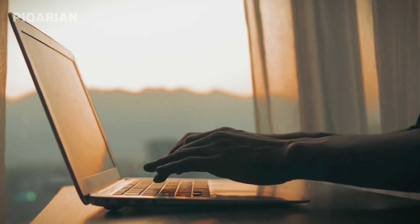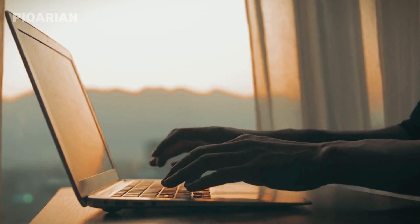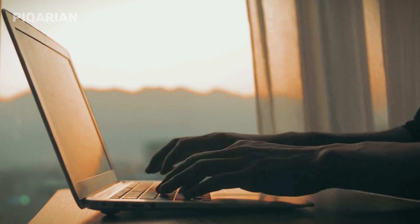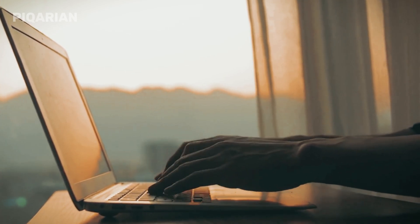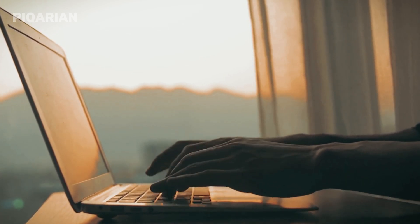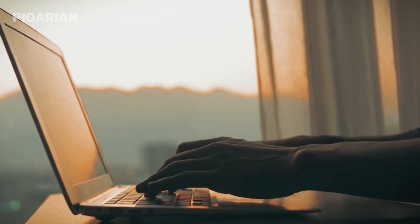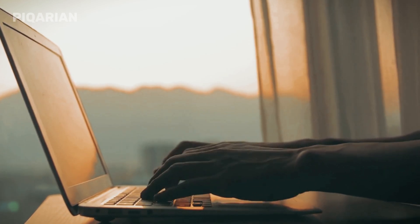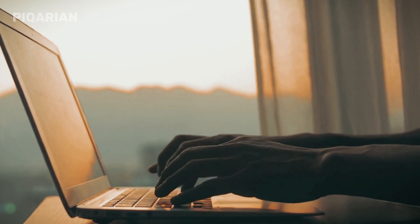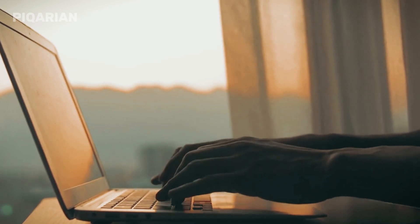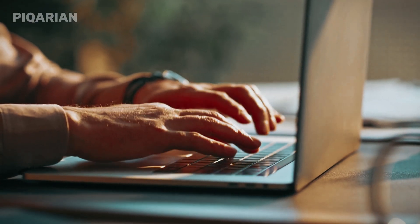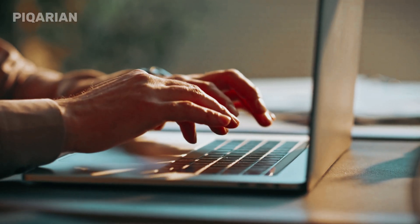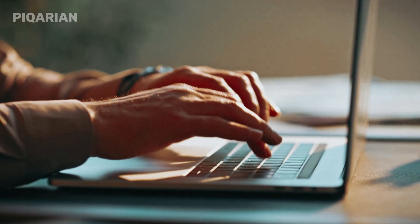You sit down to type, maybe to send an important email, maybe to finish a report, maybe to write that one thing you've been putting off for days. You press a key. Nothing. Another. Still nothing. Suddenly, your keyboard feels less like a tool and more like a useless piece of plastic sitting in front of you.